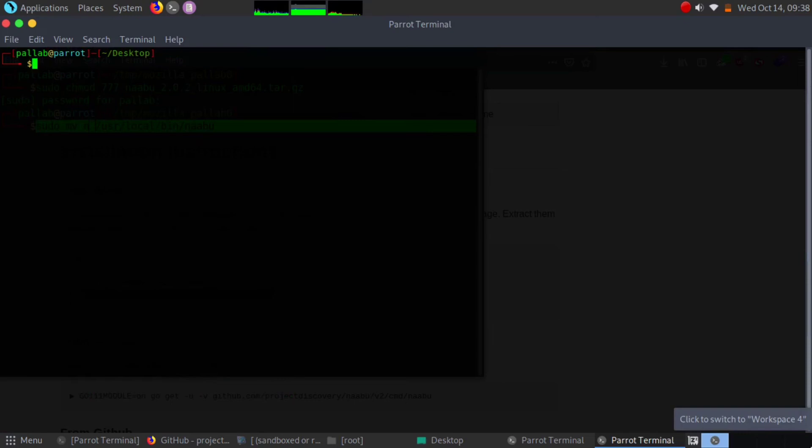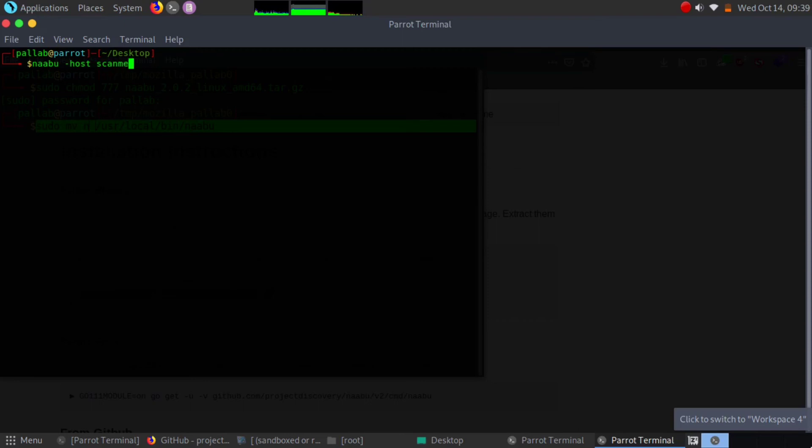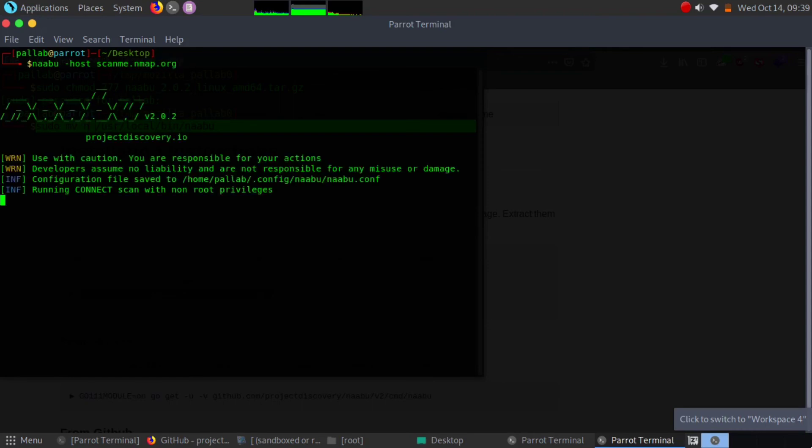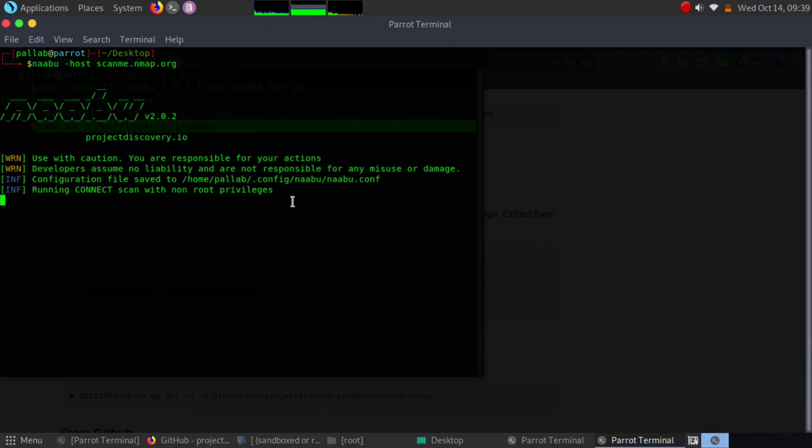Let's run Naabu tool against our target website. We already have our targeted website. We're going to run Naabu against it. Simply go Naabu and -host for defining our host as a target. We're going to scan against scanme.nmap.org. Let's see if we can get some good results from our targeted site or not. It will take some time, just wait for like 10 seconds and you will definitely get the results.